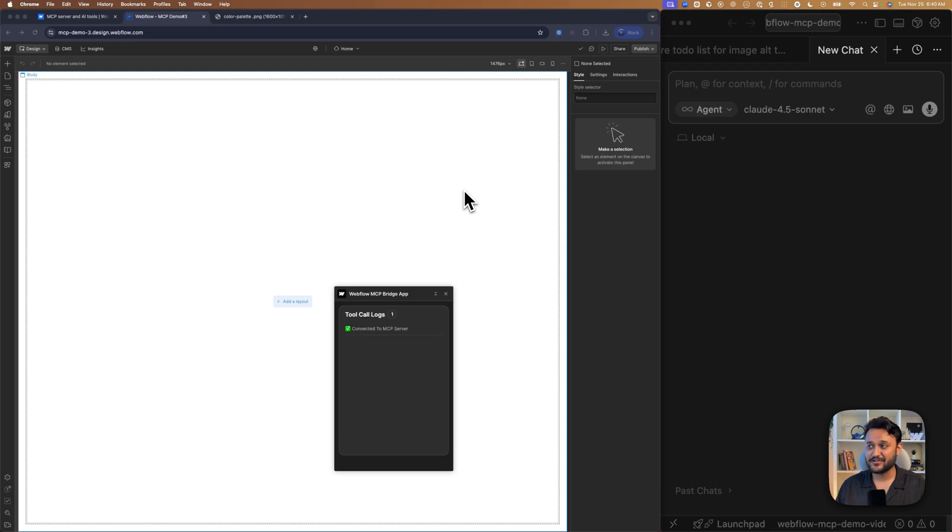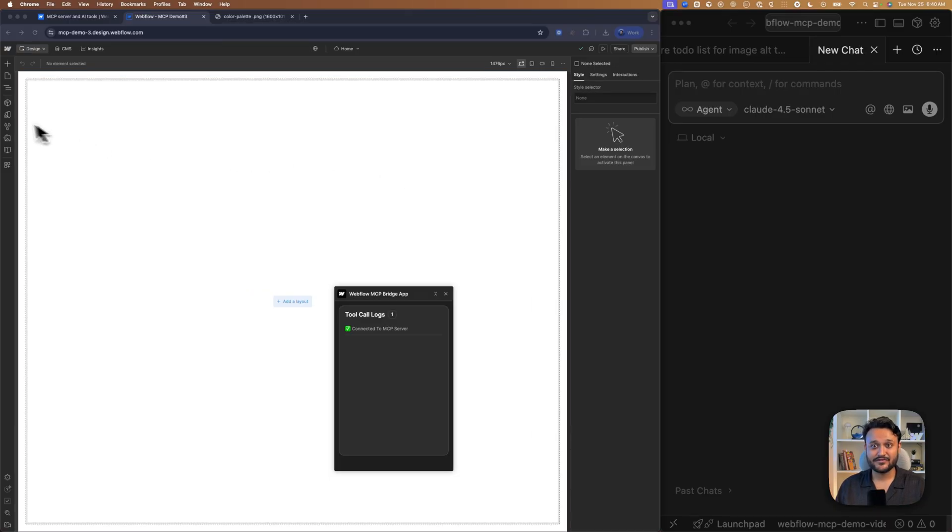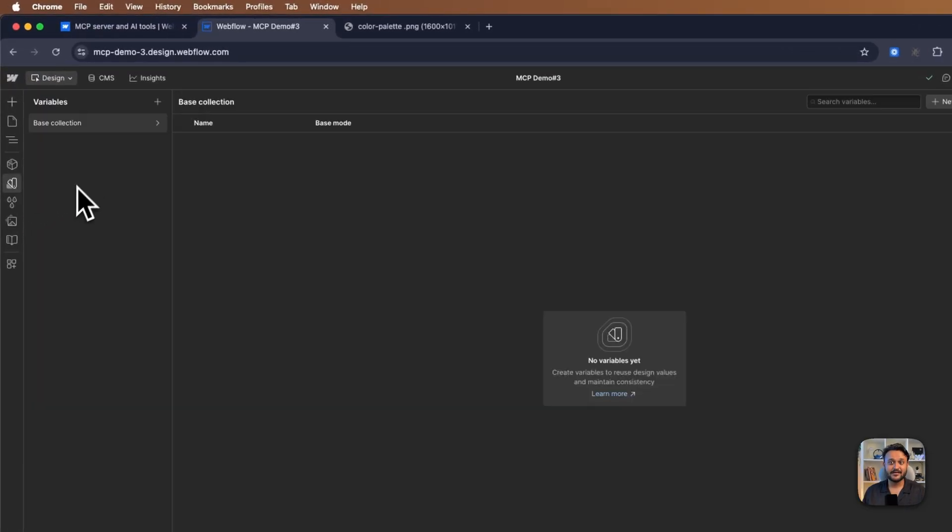And for our final demo, we'll be asking our agent to bulk create variables for us. In front of me, I have a freshly created Webflow project which does not have any variables.